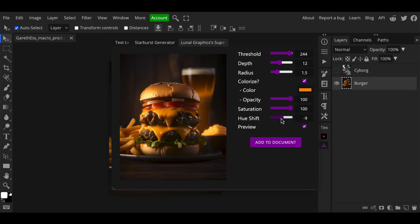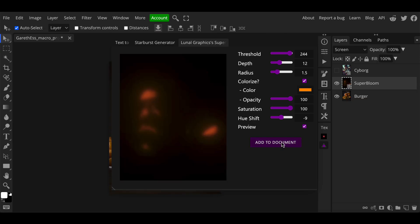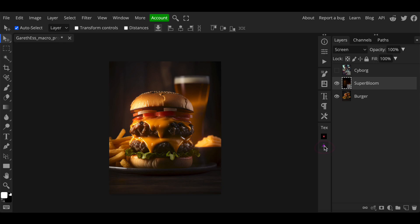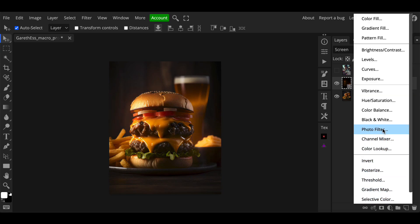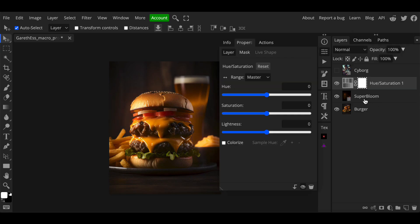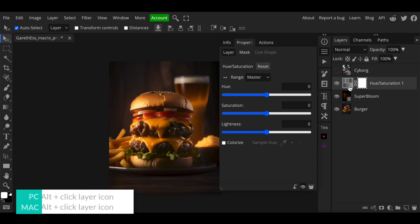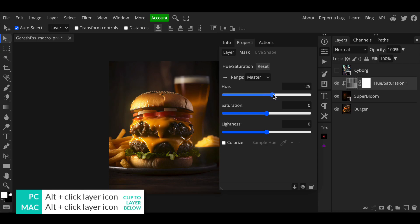Once you're happy click add to document and then minimize the plugin window by clicking on the icon again to hide it. As you can see here we've been supplied with the effect on a separate layer with a blend mode of screen already applied. This is a great feature and it gives us the option to adjust it after the fact by lowering the opacity for example, or we could even create and clip hue saturation to it and tweak the color after the fact which is really beneficial.